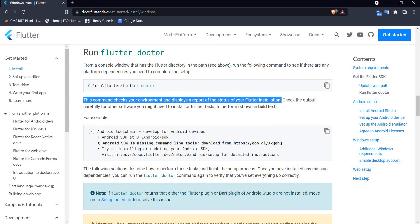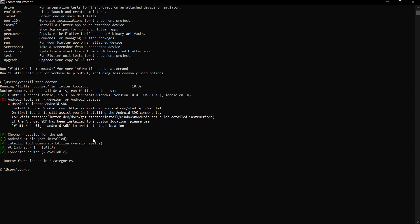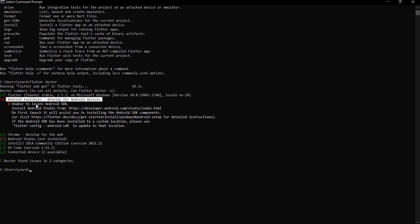I'll head back to the command prompt and run the flutter doctor command. The first time it runs it does take a little time but speeds up from the next run. The command has completed — Flutter is successfully installed, we have Chrome, IntelliJ, VS Code, and connected devices. However, it says we do not have Android Studio and no Android toolchain required to develop for Android devices — it was unable to locate an Android SDK.